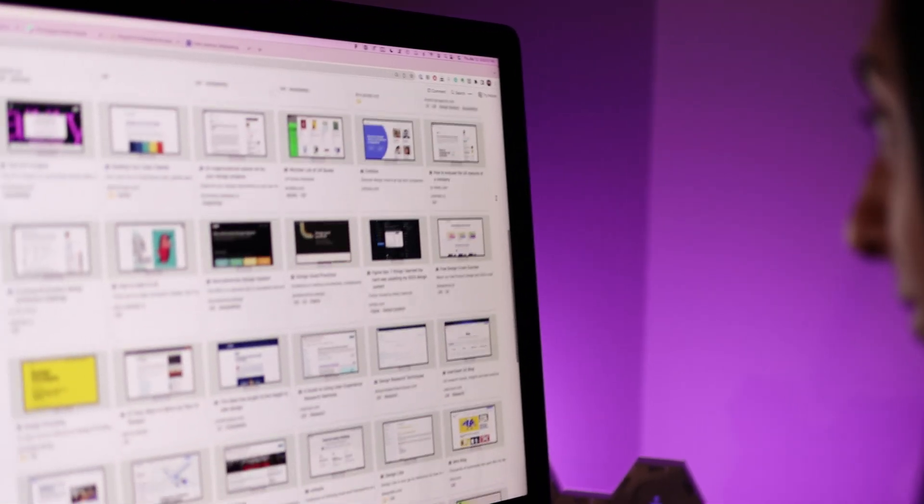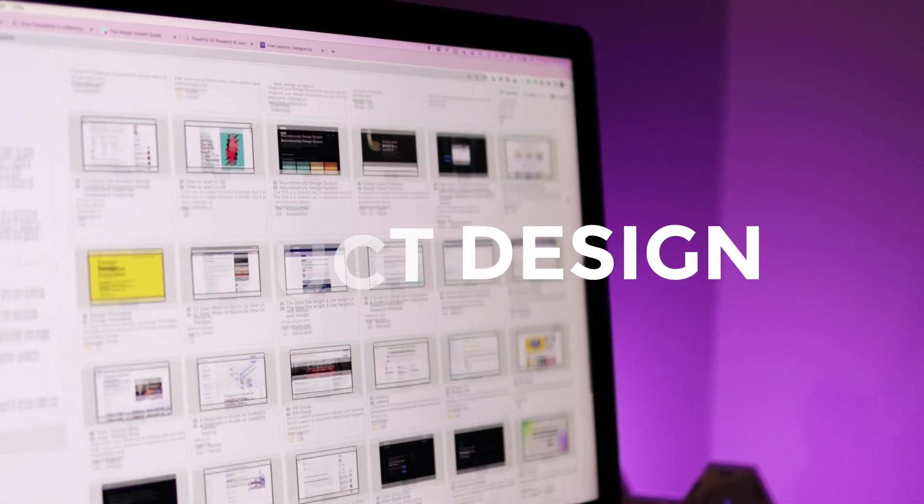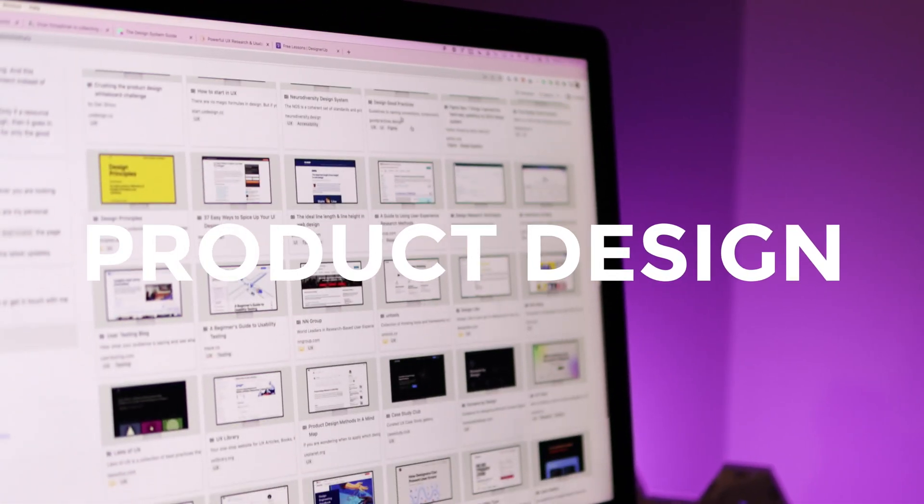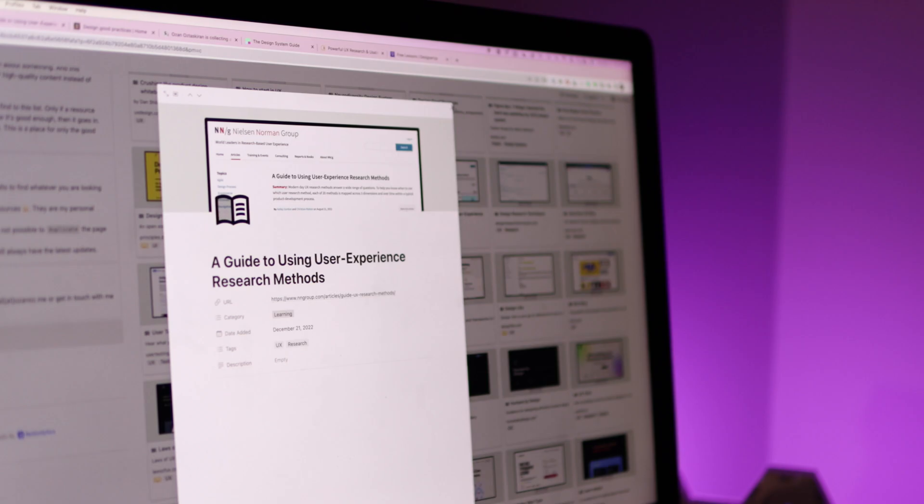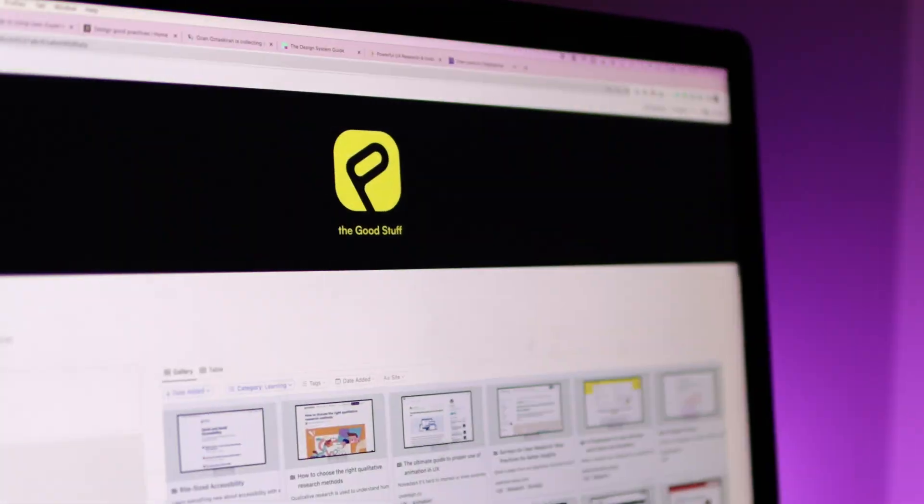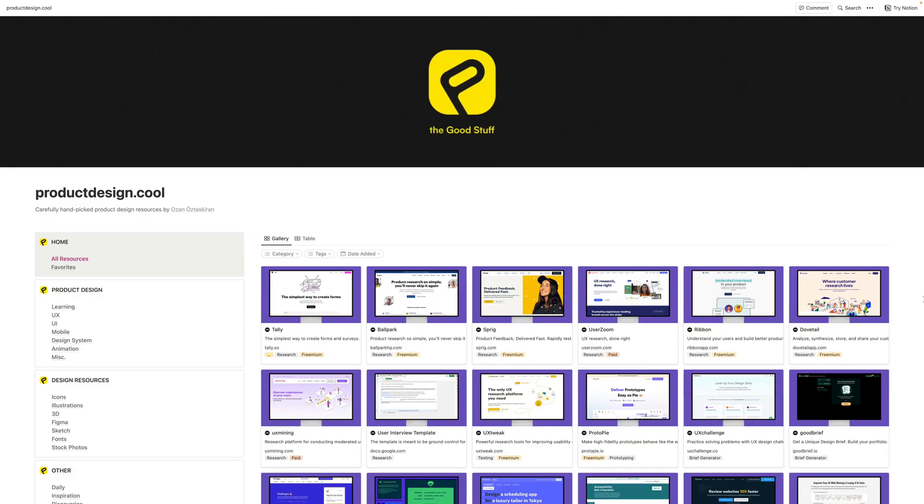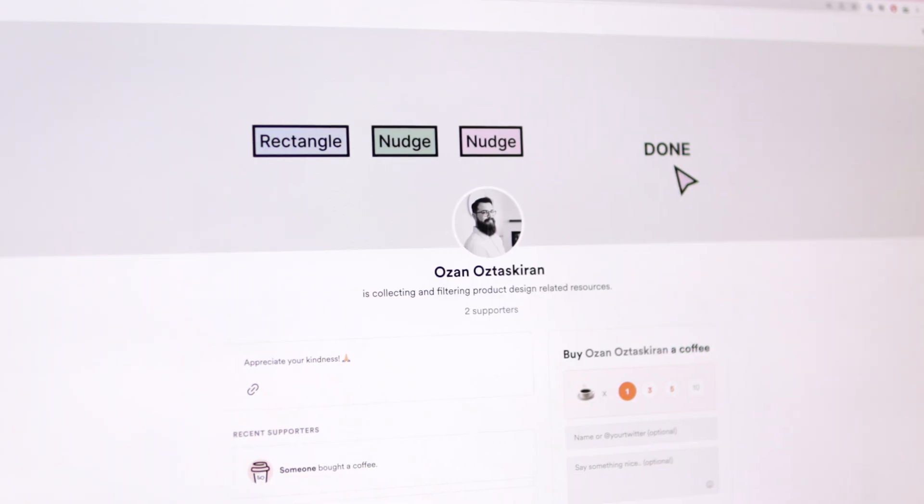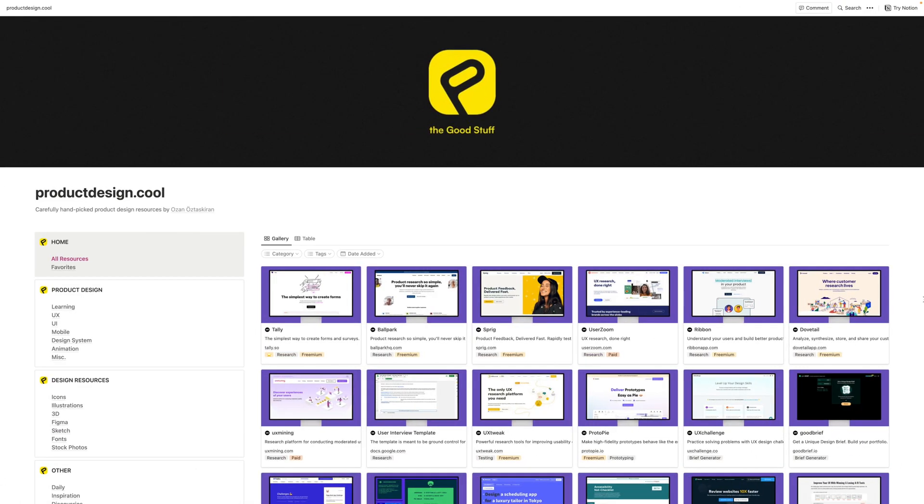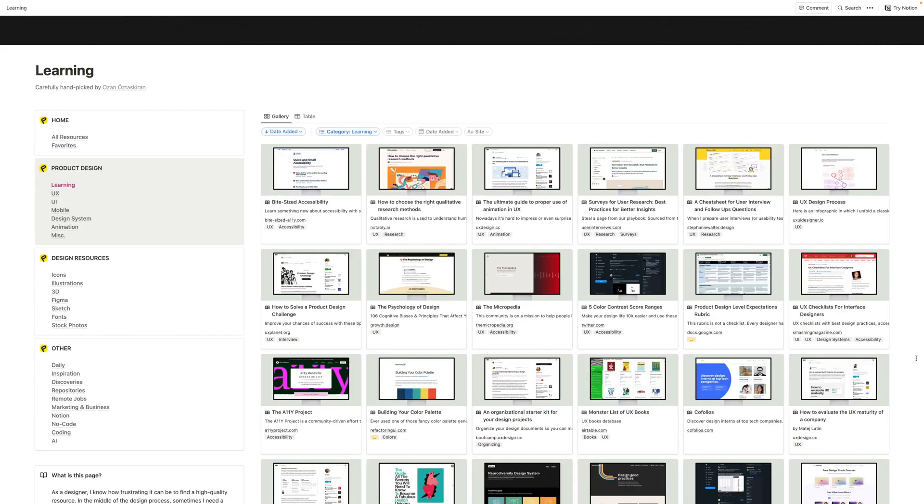This is an absolutely stellar collection of product design resources that I have to share with you because it is only the good stuff. Over at productdesign.cool, my friend Ozan has put together an amazing collection of UX and UI resources that are categorized and organized and very easy to search.